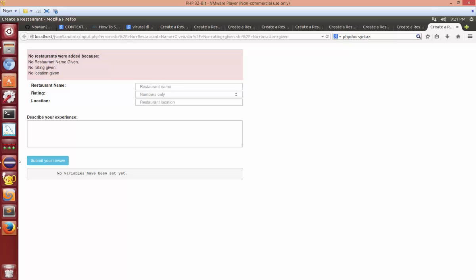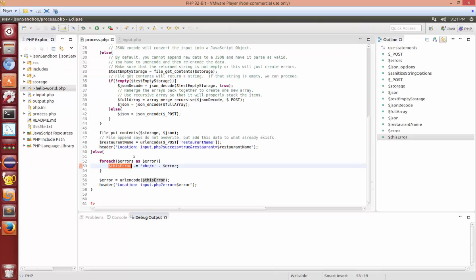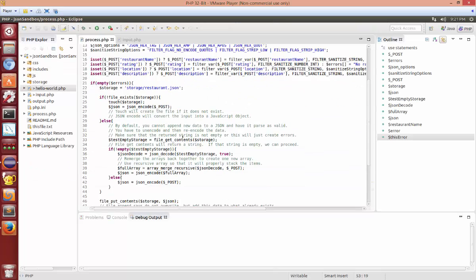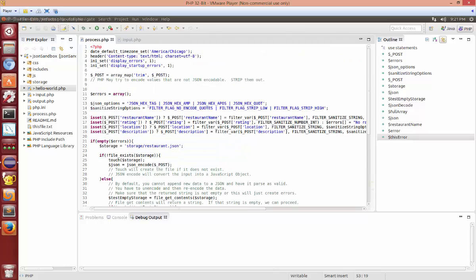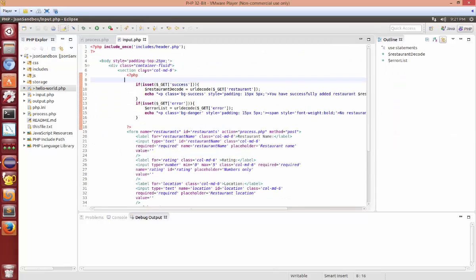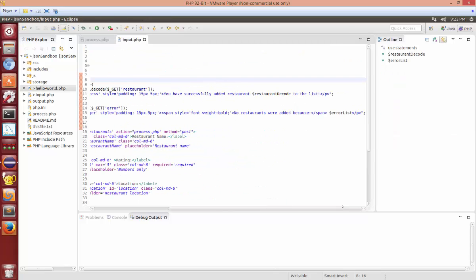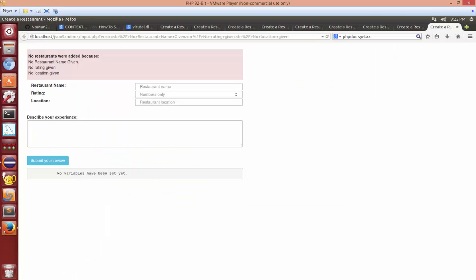And I went ahead and on the input file I added a span tag around right here. So from here to here with the font weight to bold. So that way the very first part of it would be bolded. So all little minor changes.